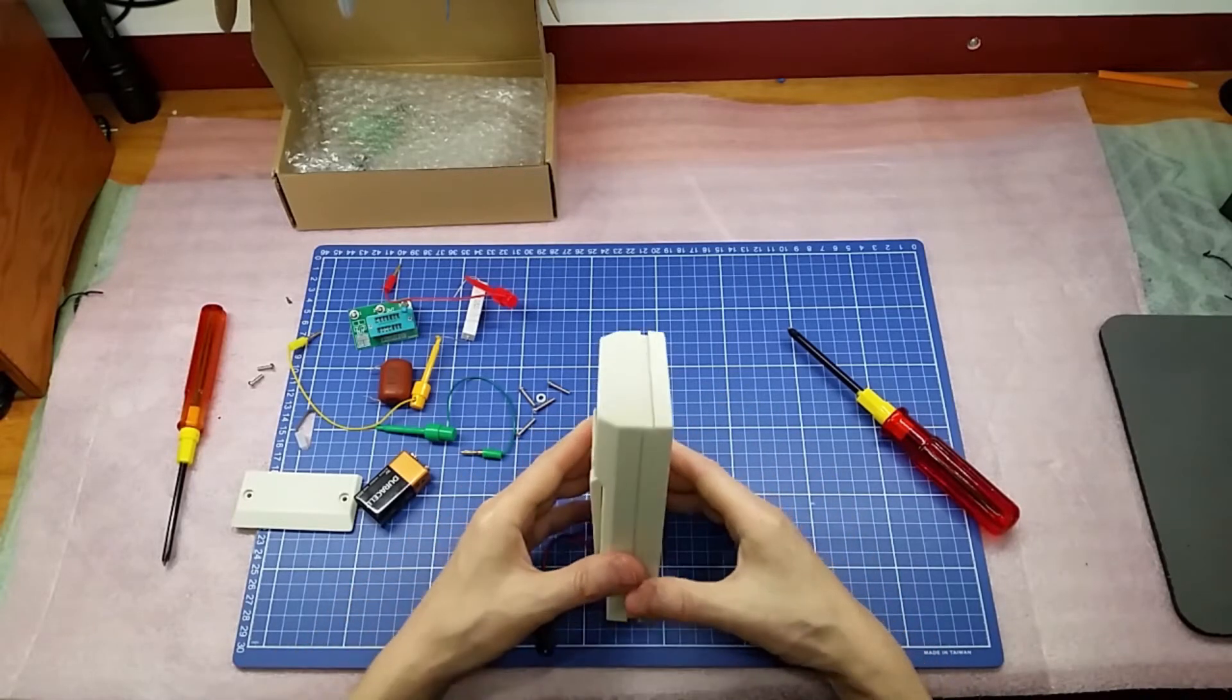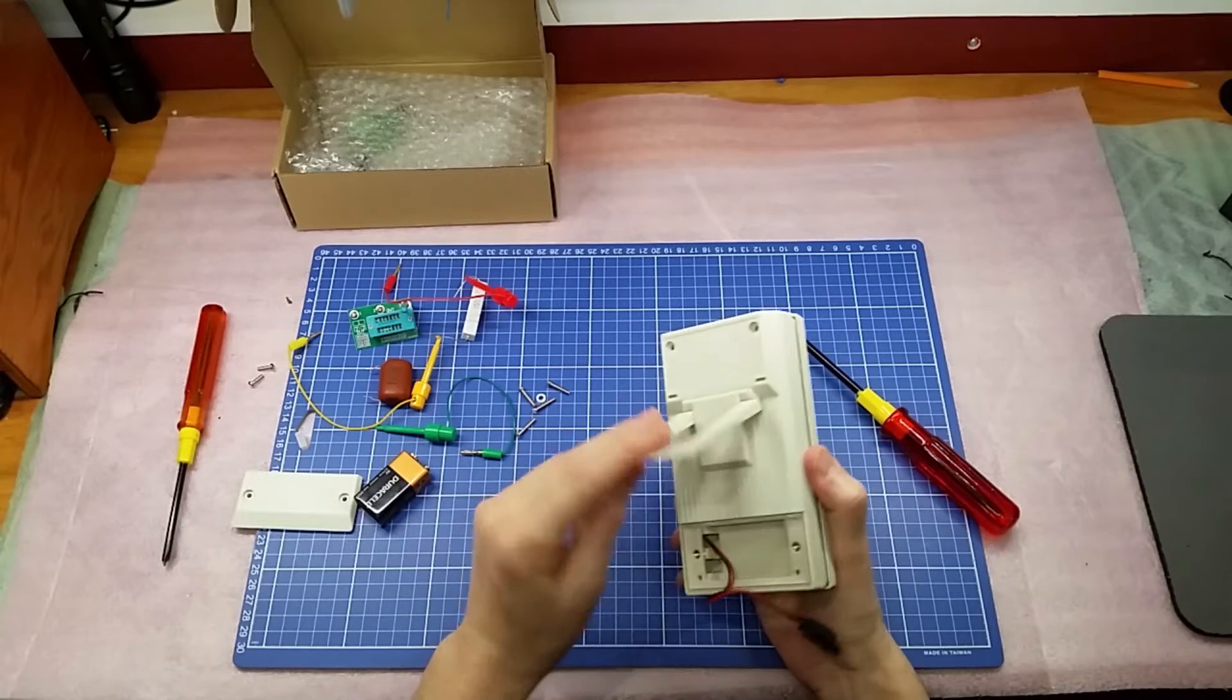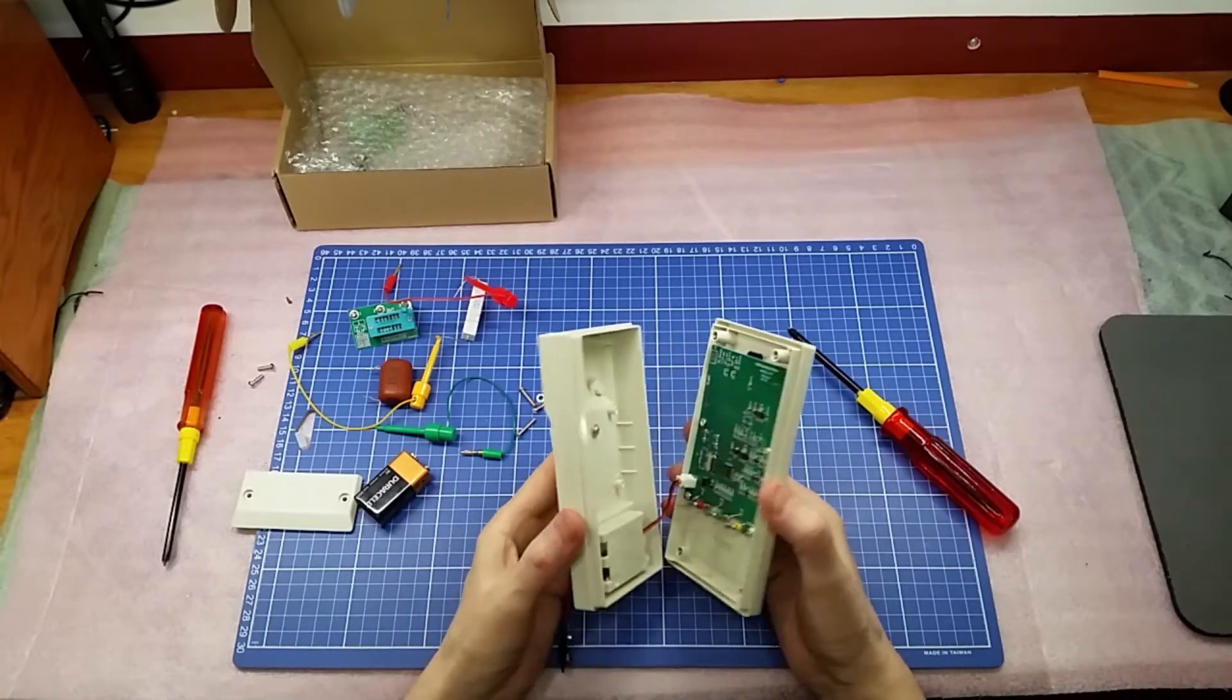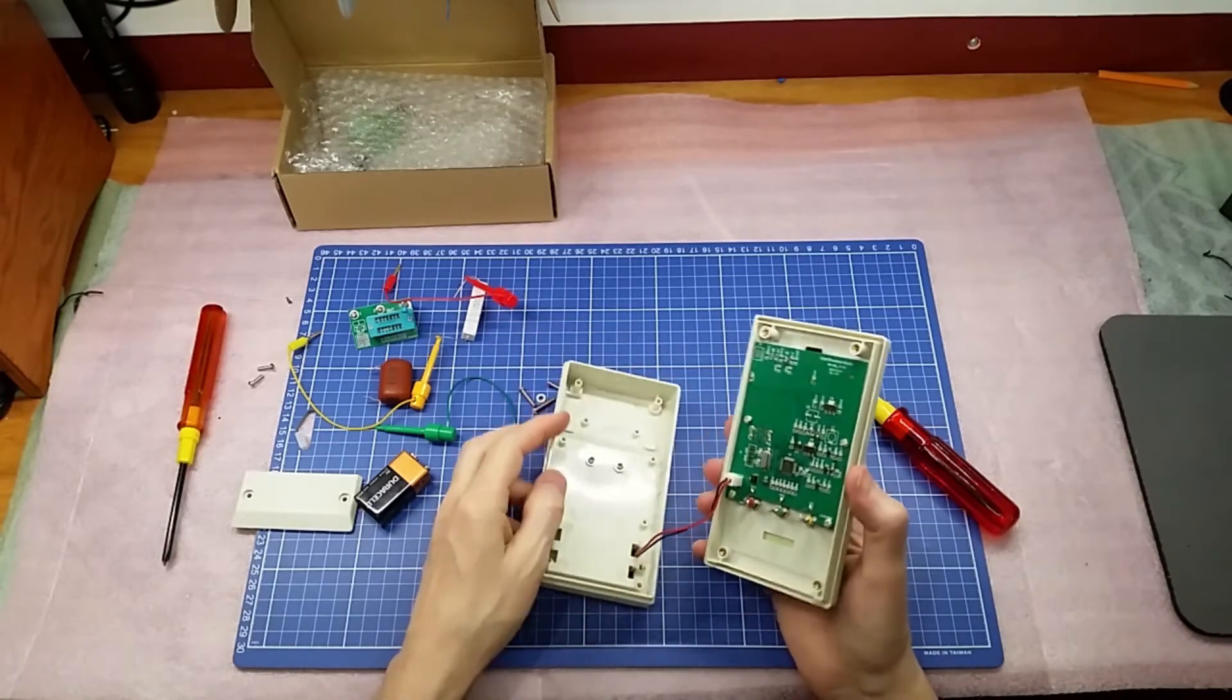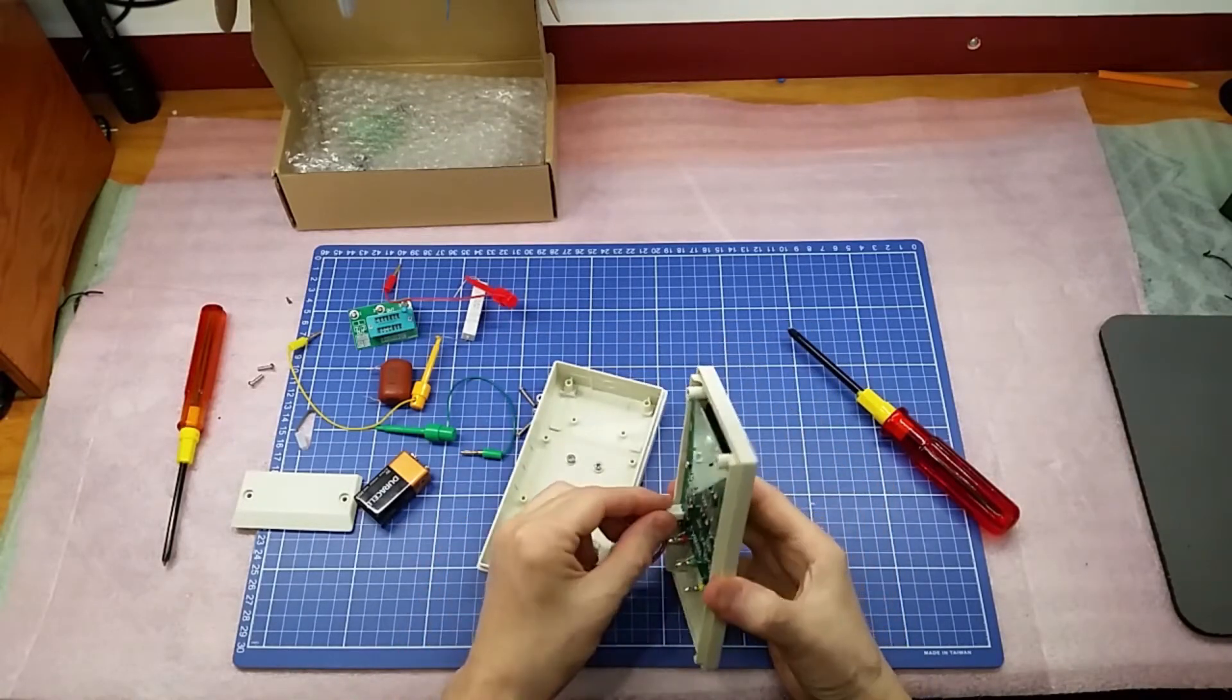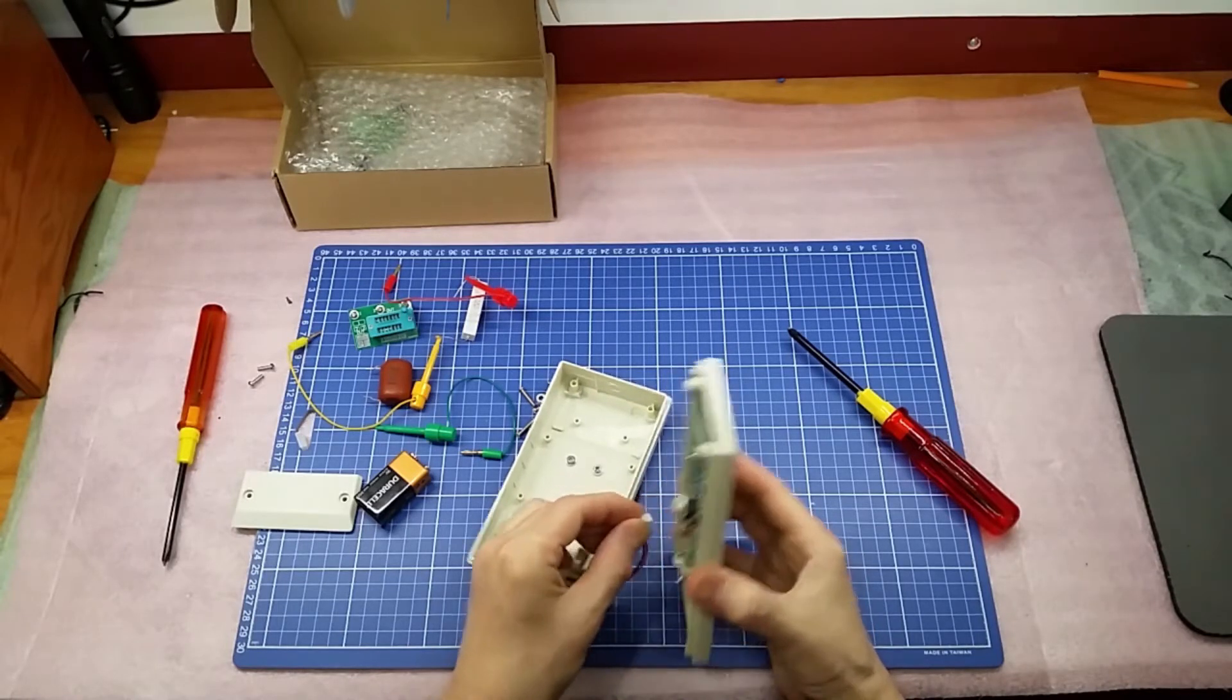One thing I don't like about this unit right off the bat, if this is the true thing, is there's no on and off switch, at least not the way it is now. I like that it actually has a nice connector here.